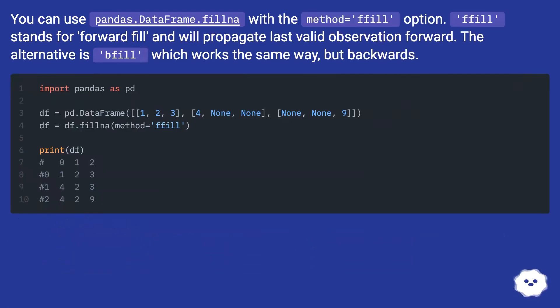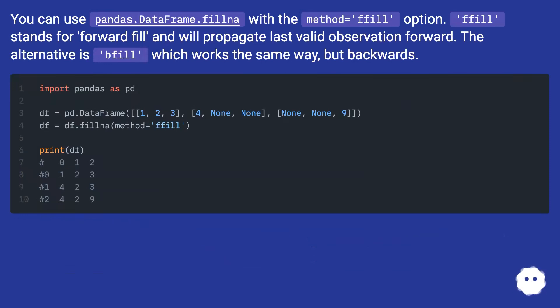You can use pandas.DataFrame.fillna with the method equals ffill option. ffill stands for forward fill and will propagate last valid observation forward. The alternative is bfill which works the same way but backwards.